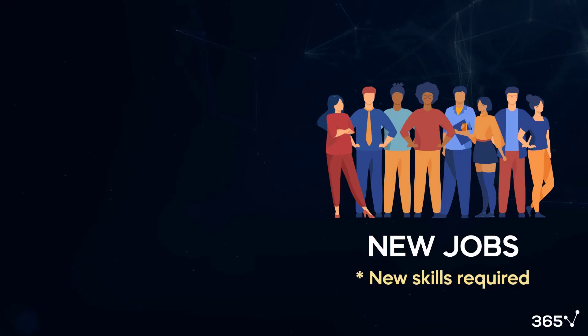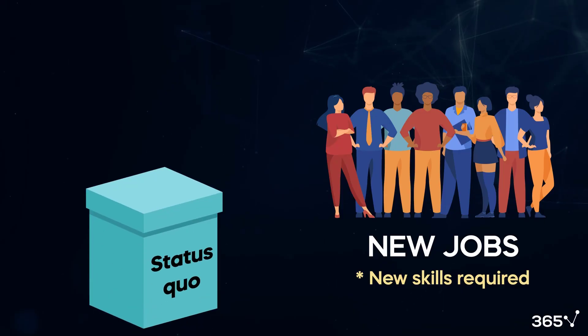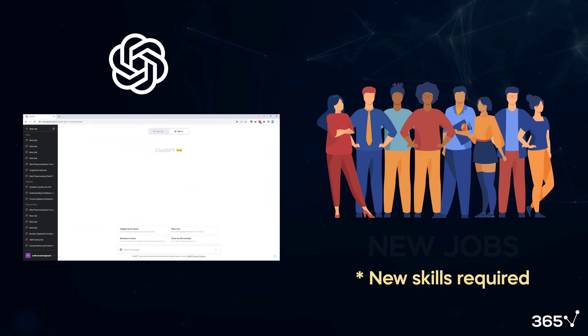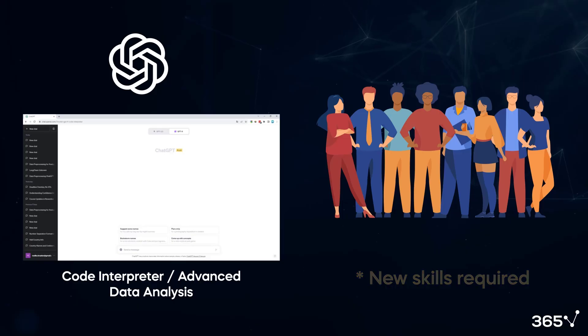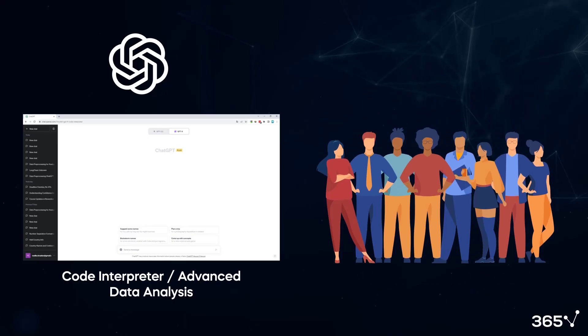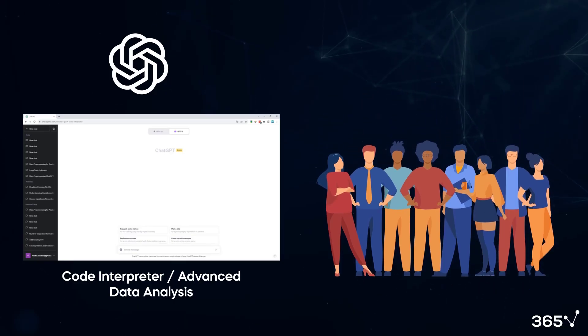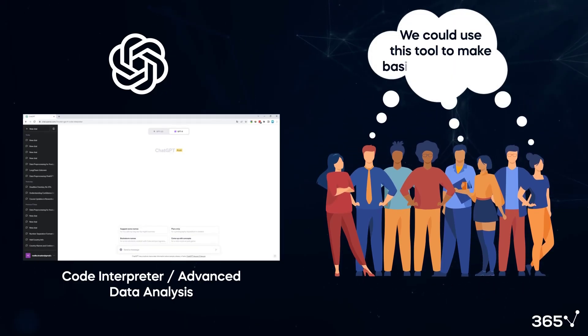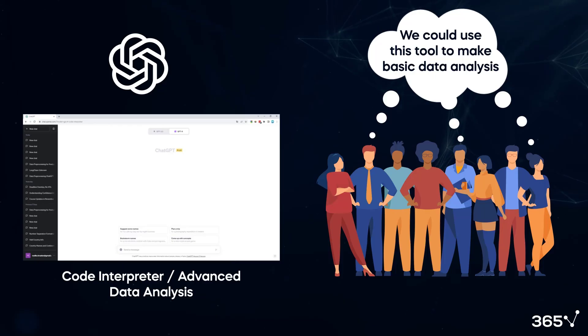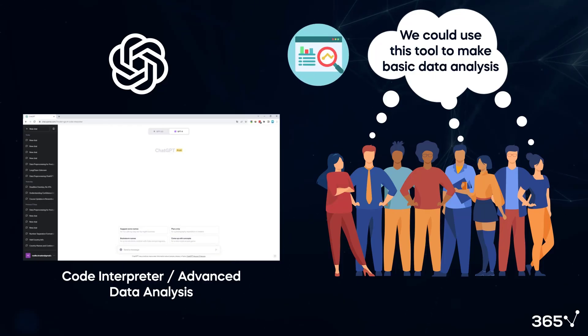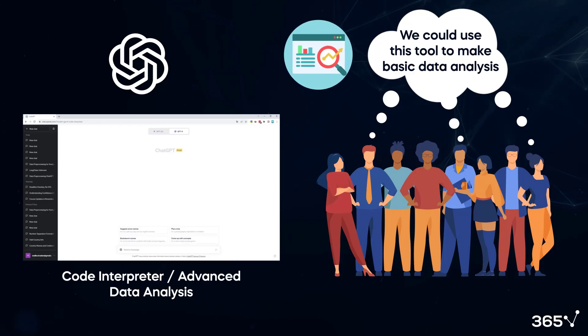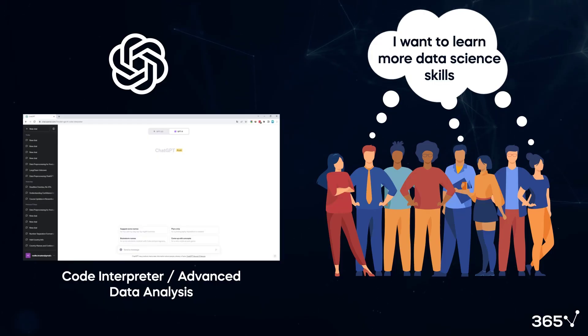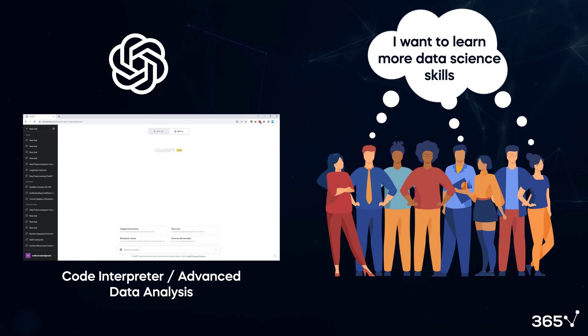Code Interpreter will likely be a disruptor, but it also democratizes data analytics and data science. Non-data experts can use the tool and make basic types of data analysis they couldn't previously do. These people will become more interested in data exploration and more sophisticated analysis.